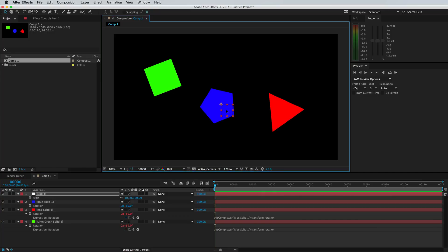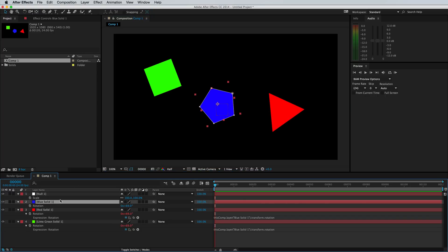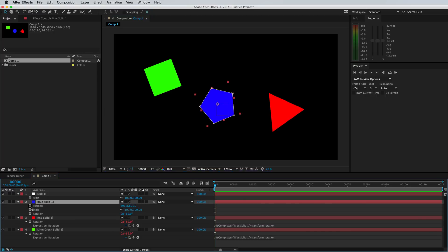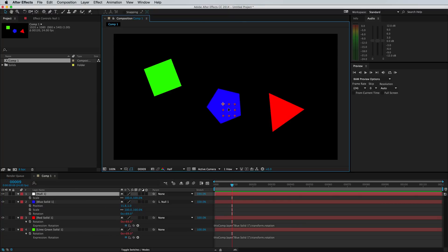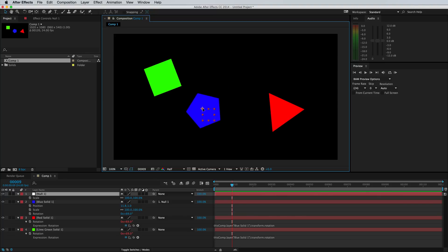But what these are great for are controlling layers that you don't want to animate the properties of. Let's say you have an animation on your position, scale and rotation, but now you want to move the entire thing somewhere else. Well, to do that, you would parent it to this null object. For instance, I'll use the pick whip to select the null object. And now it is attached. So this is like a camera that you can use for specific properties.